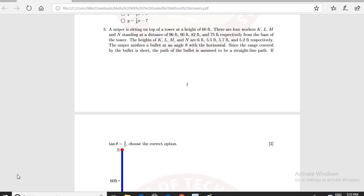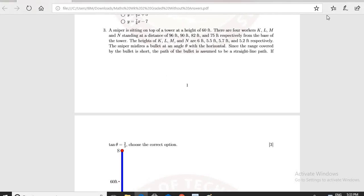Good evening everyone. This is a question from the graded worksheet of mathematics. We are going to discuss question number 3.